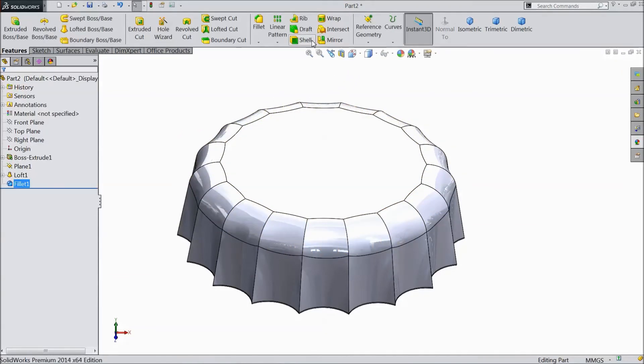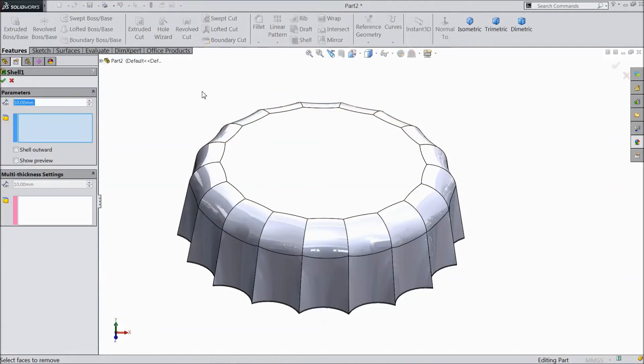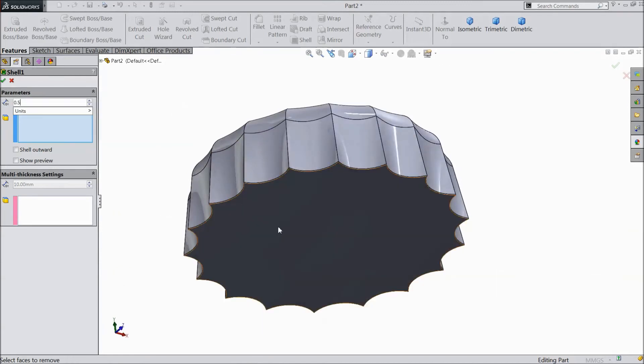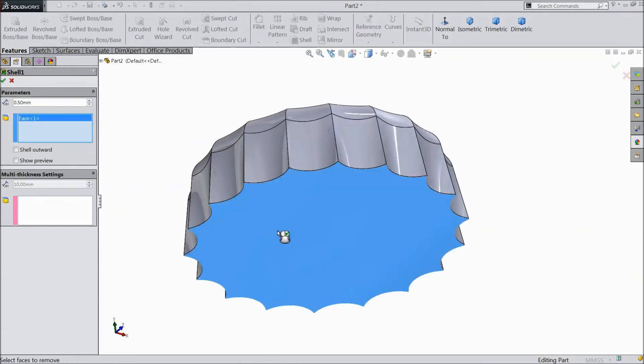Now choose shell. Choose 0.5 mm and select backside. Click OK.